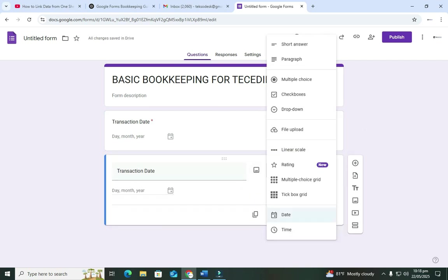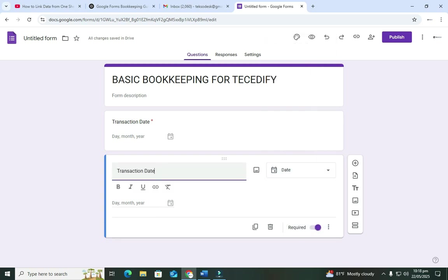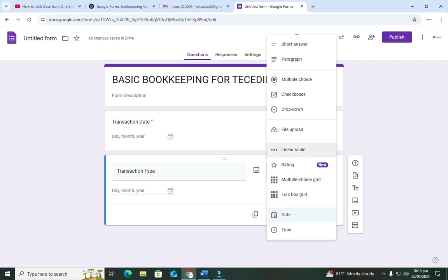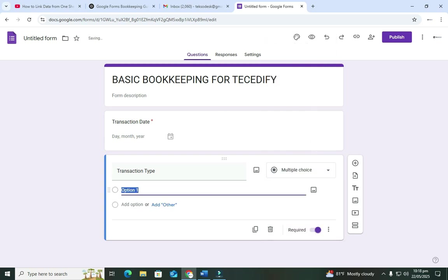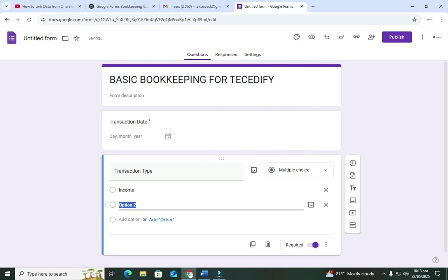Next we're going to duplicate that field and change it to 'Transaction Type.' The transaction type will be either income or expenses. We're going to use a multiple choice radio button for that — the first option is 'Income' and the next one is 'Expenses.' When entering a transaction we'll choose which type it is. We can also make that one required.